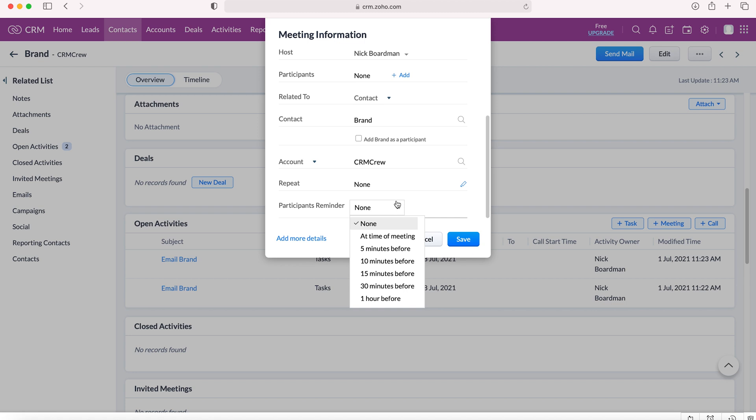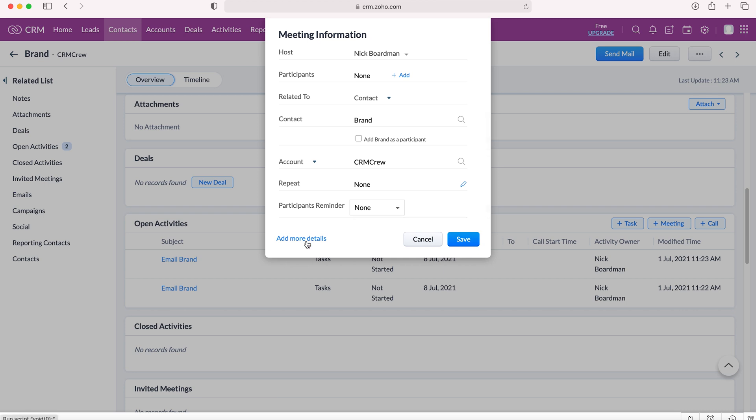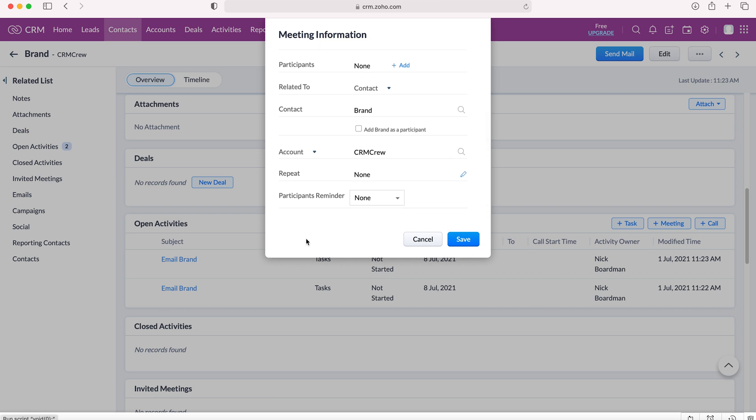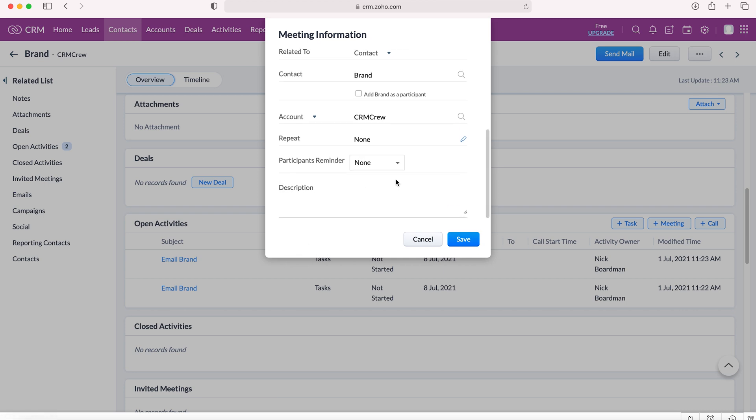You can then send participants a reminder at time of meeting, 5, 10 minutes before, etc. You can also add more details and that would just be adding a description of this particular meeting, which might be useful for the participants of the meeting.